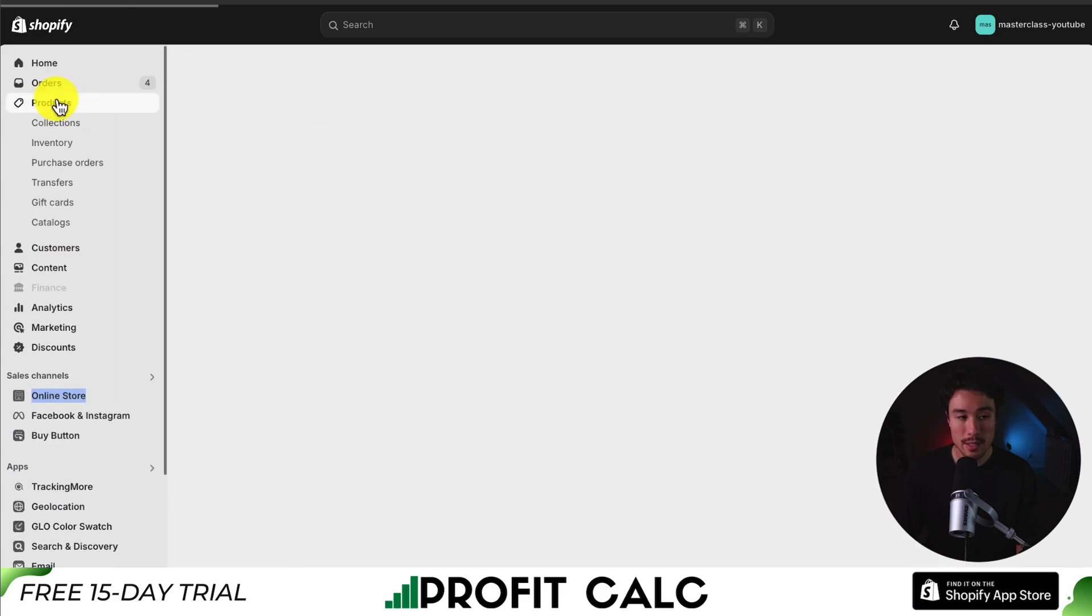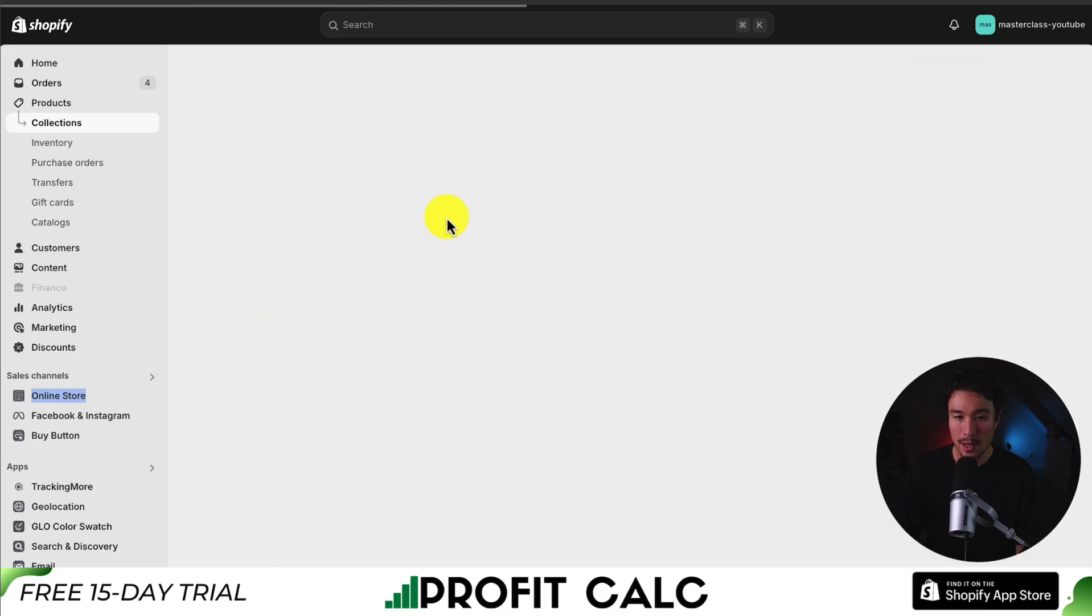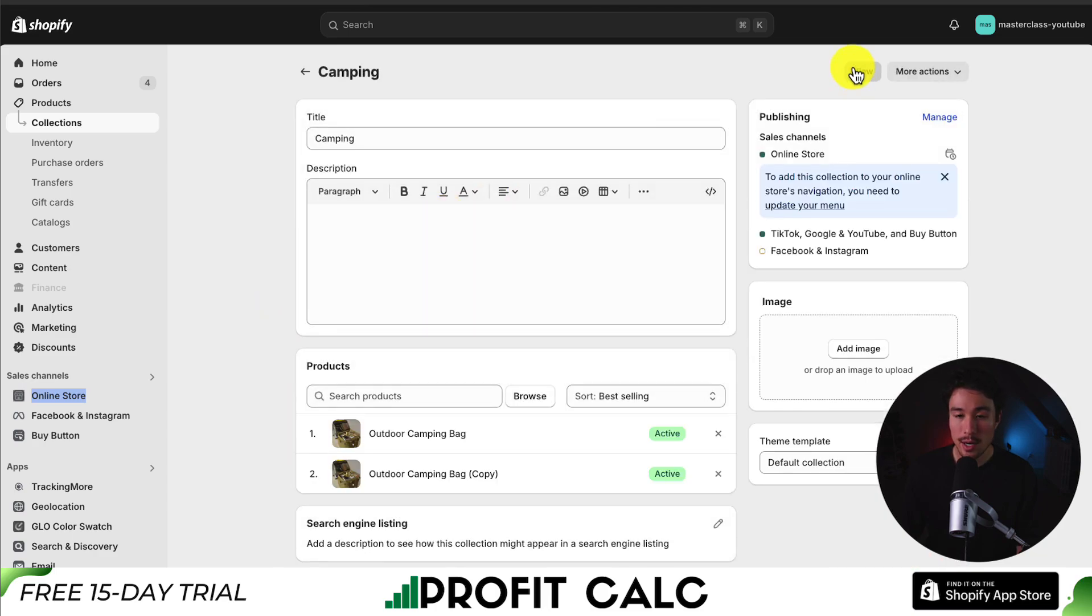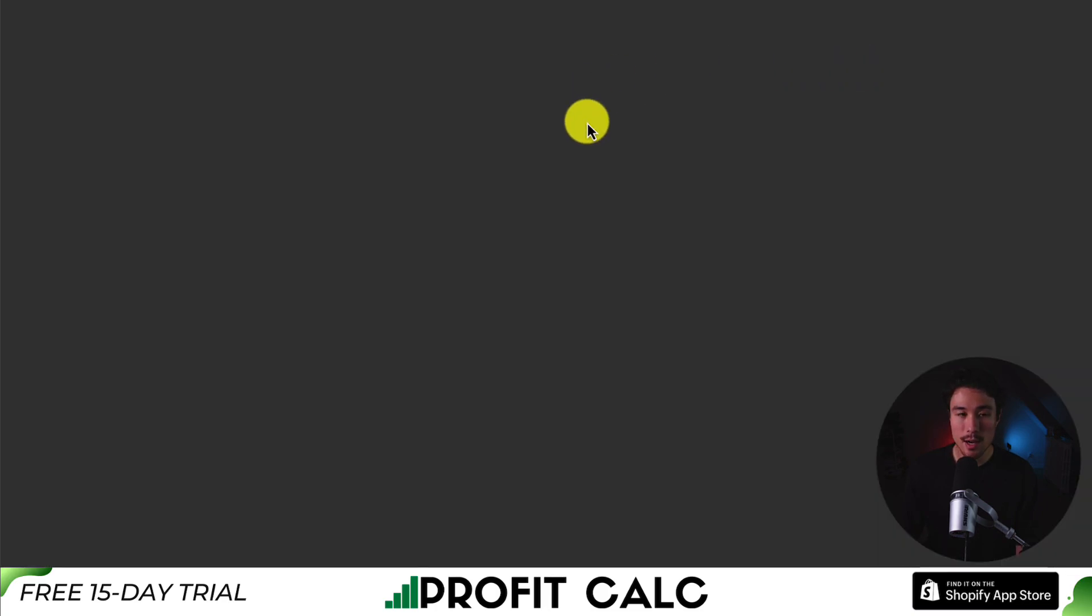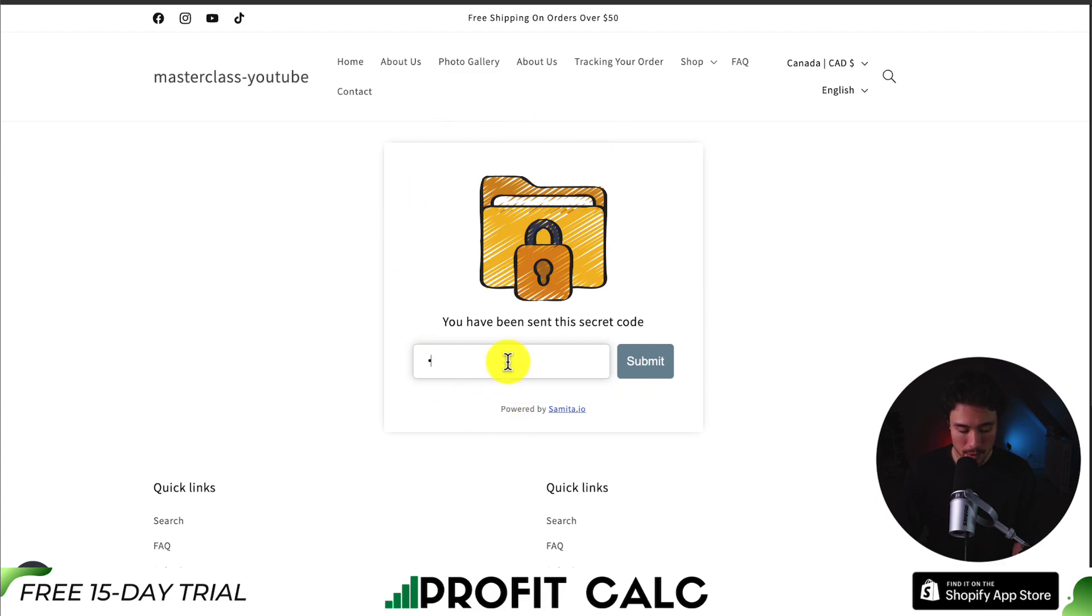But let's head to my products in the top left on collections. Next, I'm going to click into the camping collection. And I want to click view in the top right here. And I can see it is password locked, just like I've set up.